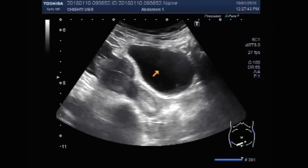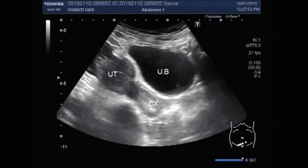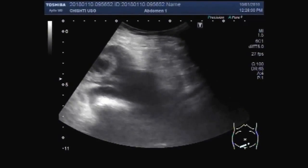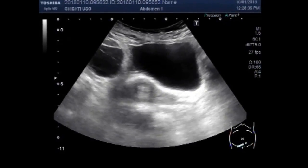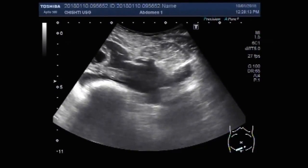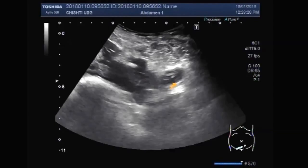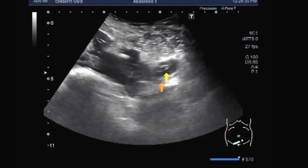This is the urinary bladder, and this is the uterus and cervix. Now you are going to see both ovaries. This one is the right ovary.